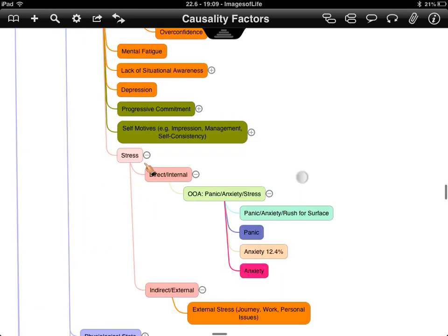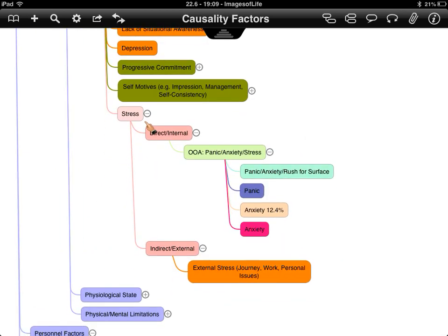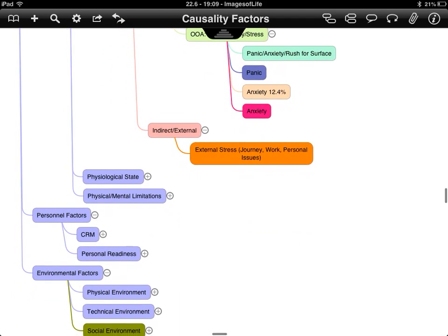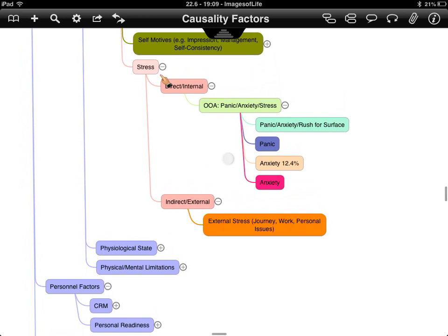Stress could be direct internal stress — panic, anxiety, stress you place on yourself — or external, such as being tired or fatigued. These are potentially linked to other areas, but they were broken out into two separate sections.